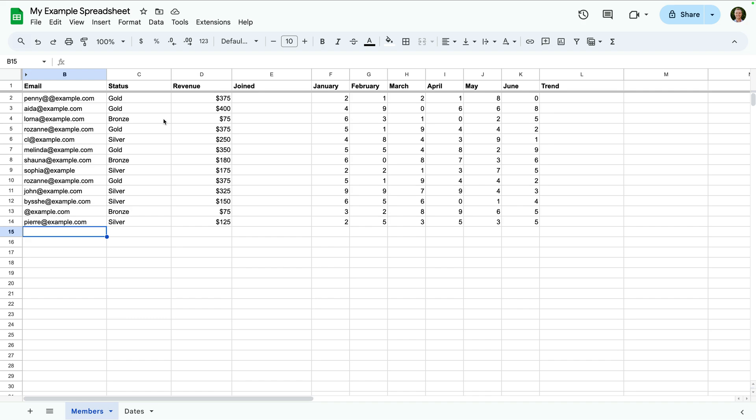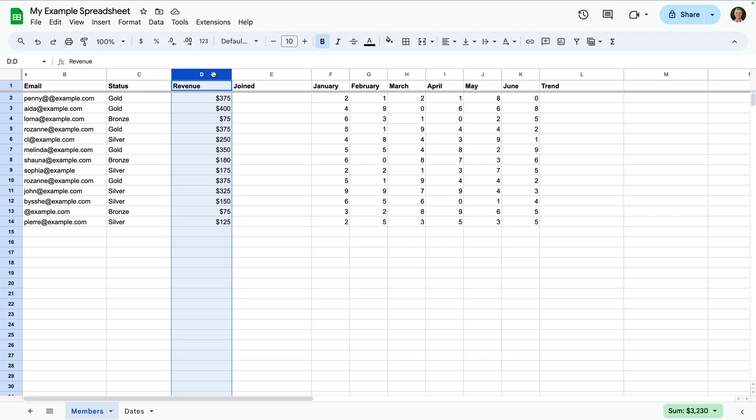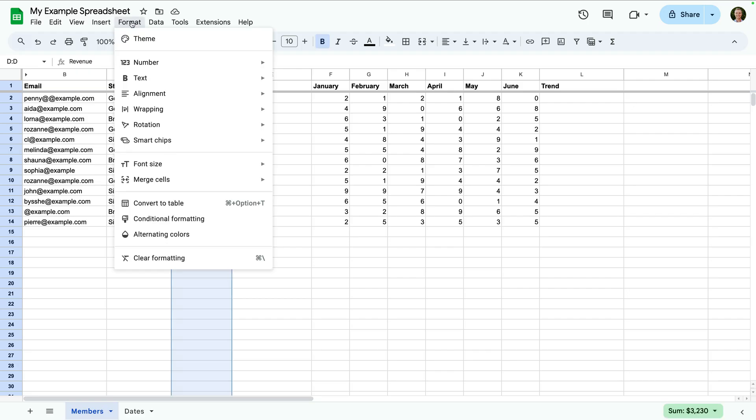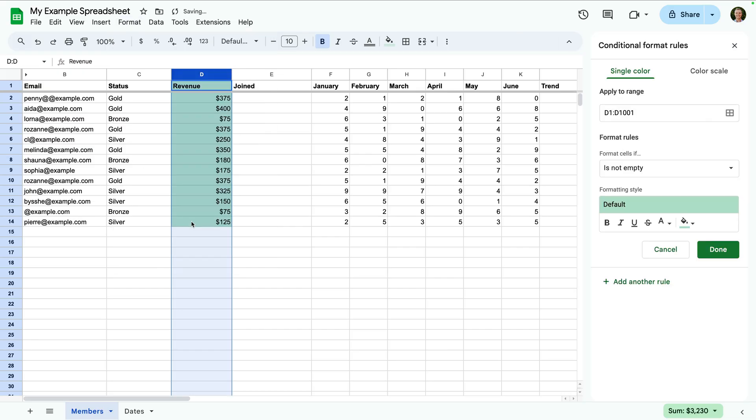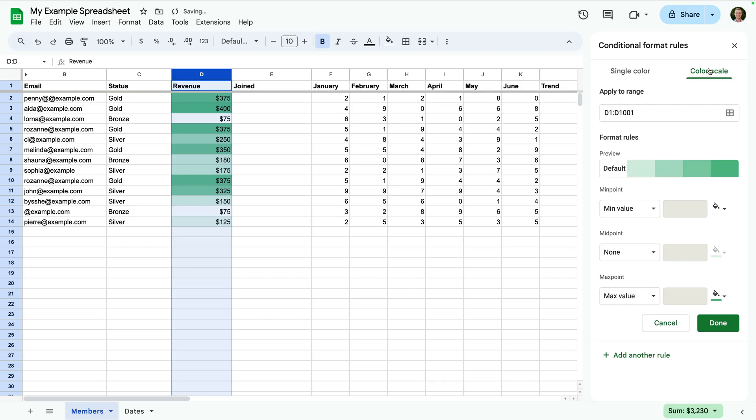To do this, we select the cells we want to use. For this spreadsheet, I'm going to select the Revenue column. Now let's choose format, and conditional formatting, and select color scale. We can now see higher values are highlighted with a darker green, while lower values are white and light green.